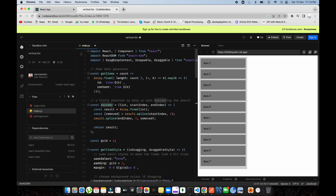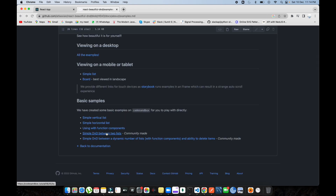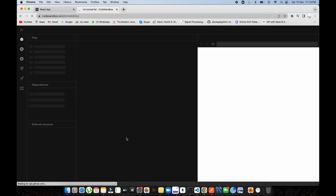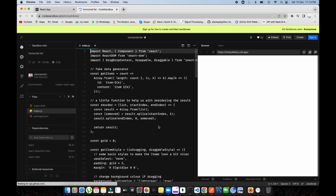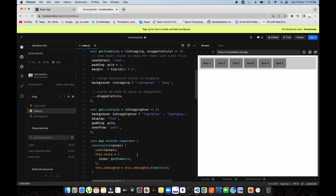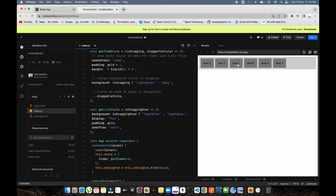The code is already on CodeSandbox — you can go into react-beautiful-dnd and get these examples. There are horizontal lists and many other examples you can look at and implement by your own choice. However, recently I faced a problem with the grouping part. Let's suppose you have a flat list — you're just dragging and dropping, getting the index, and playing with that index.